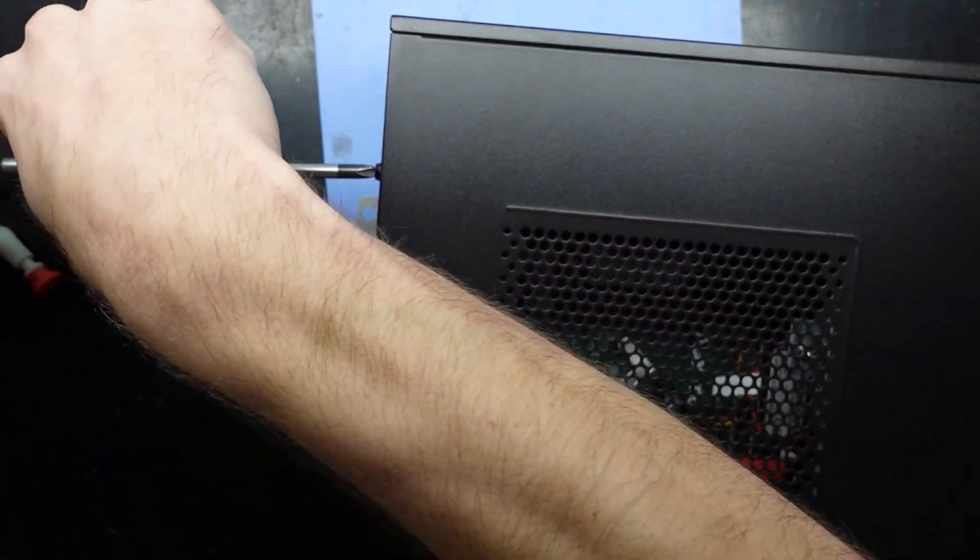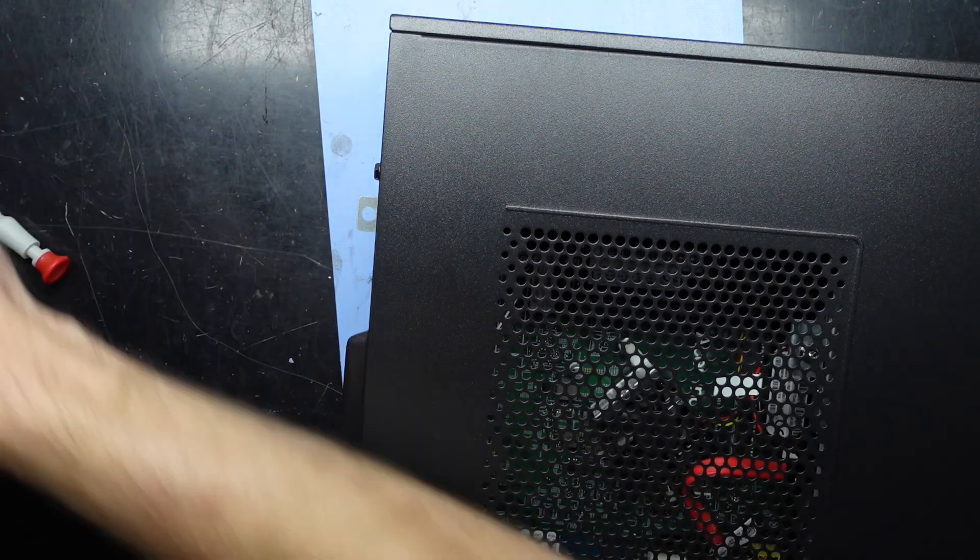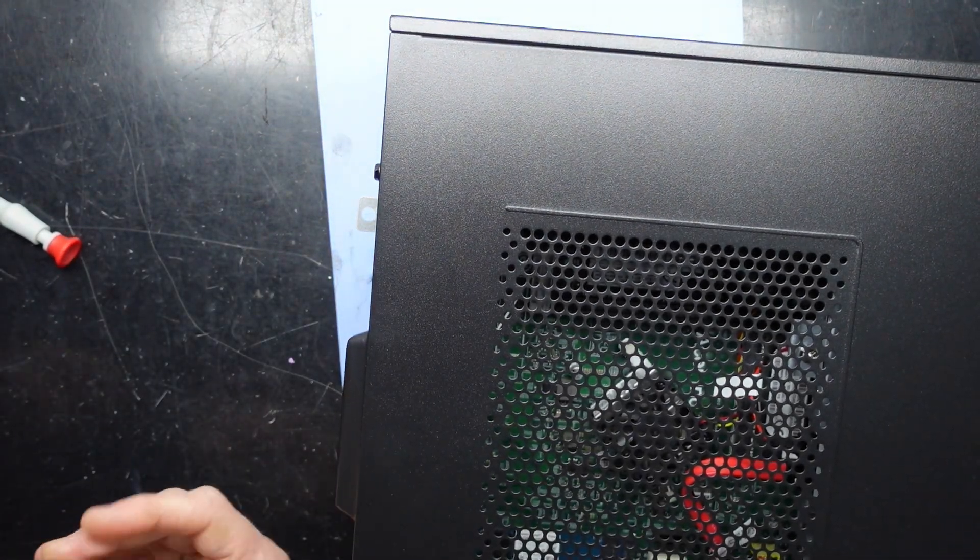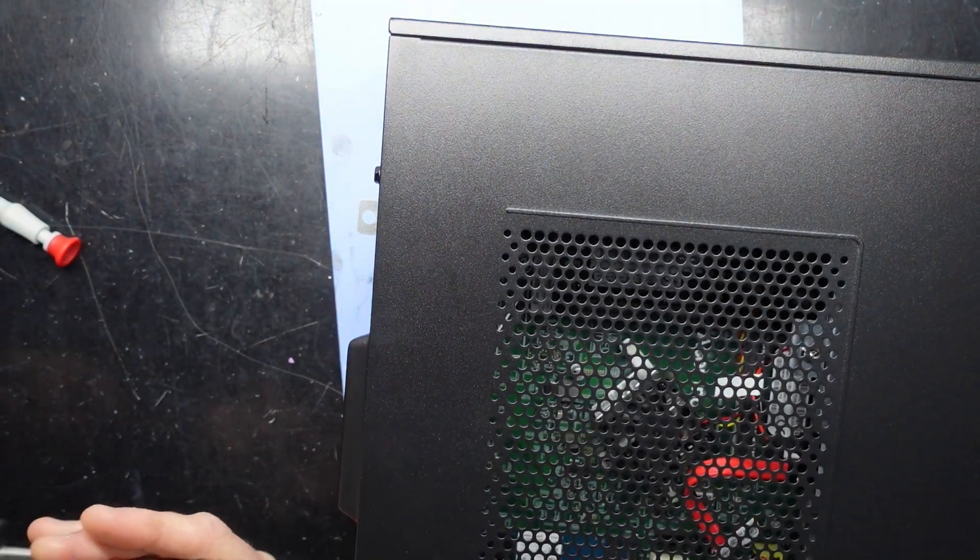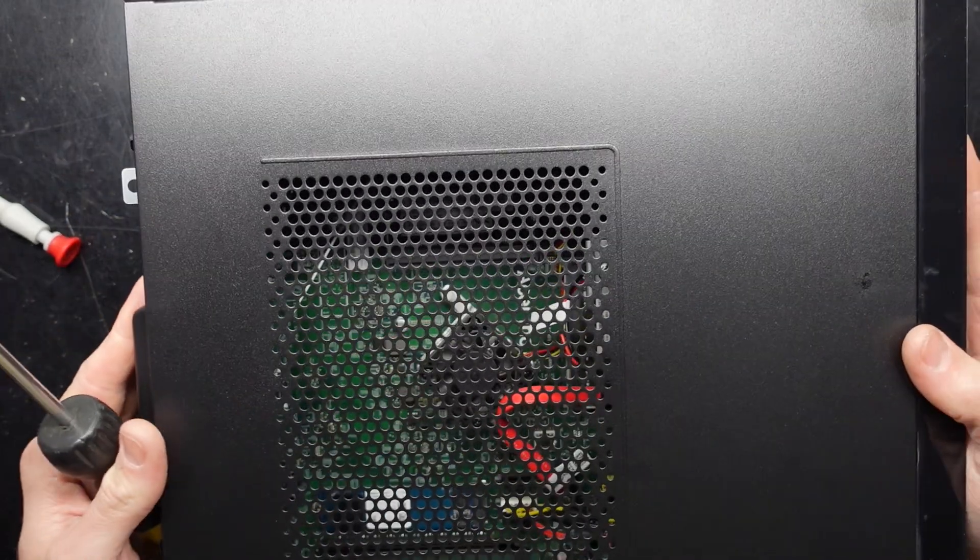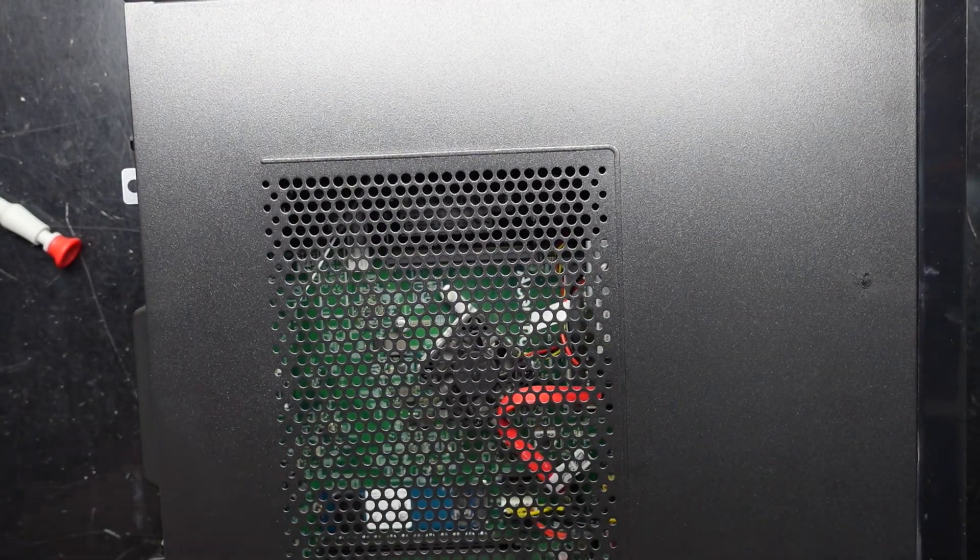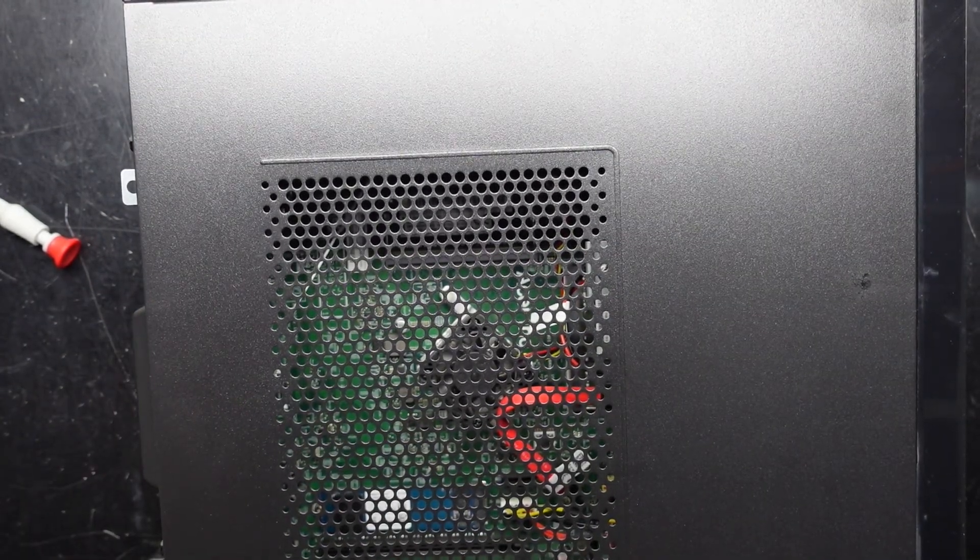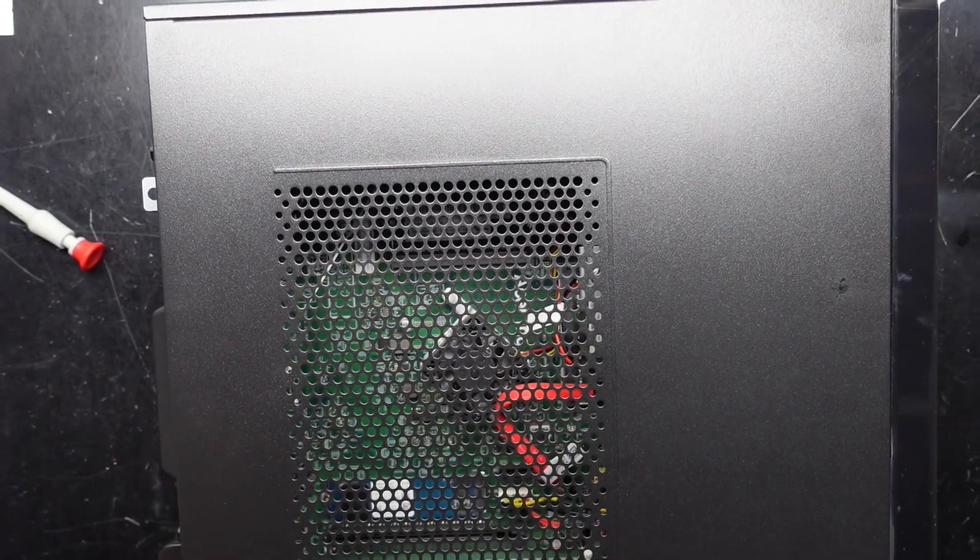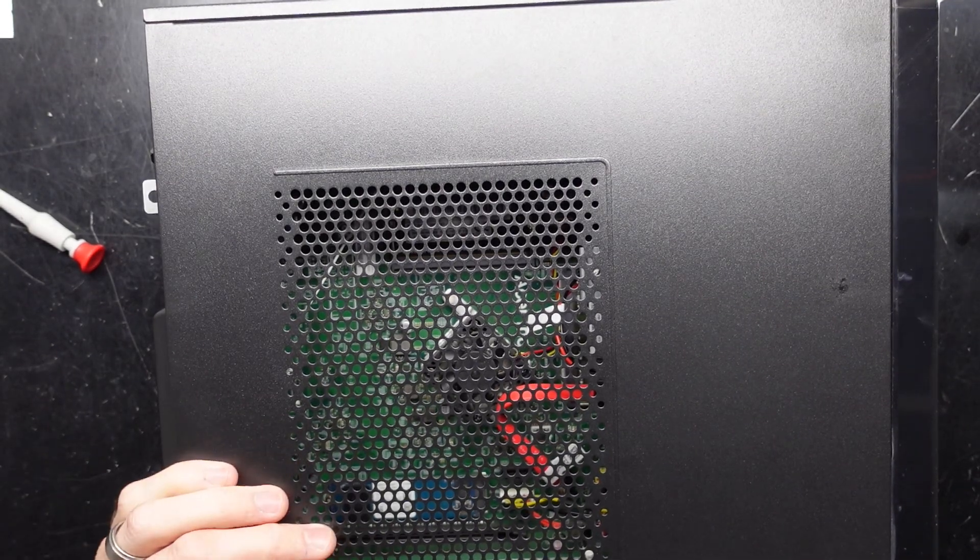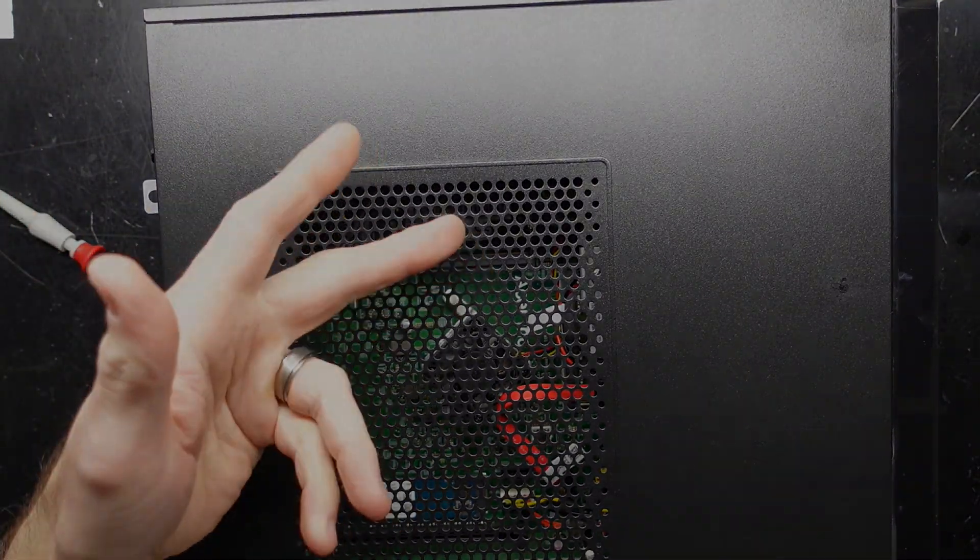So that's it, that is the XC840. Hope this helps and I'll see you later, bye.